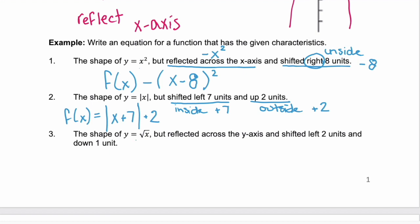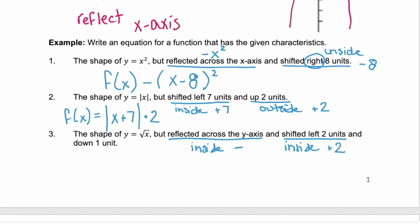Lastly, number three: we have the square root function. We need to reflect across the y-axis — that's inside, and it's a negative to reflect. We need to shift left 2 units. Left and right are horizontal, so that's also inside, and left is plus 2. Then we need to go down 1 unit. Up and down are vertical, so that's outside — and down means negative 1.